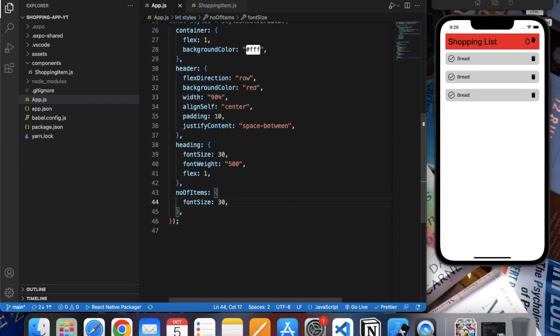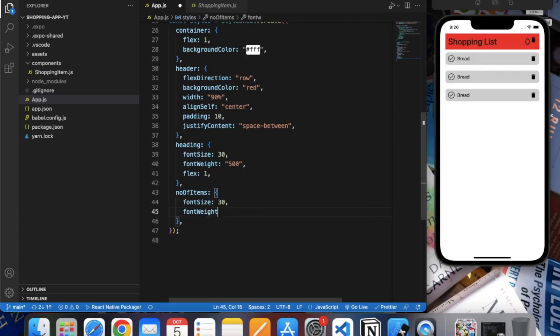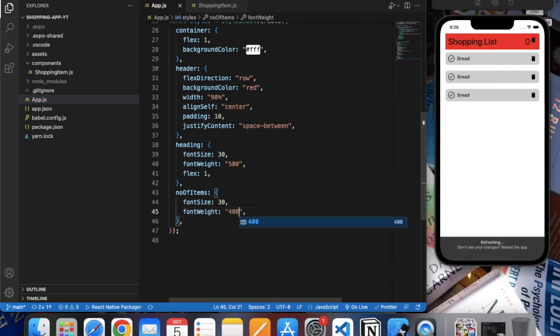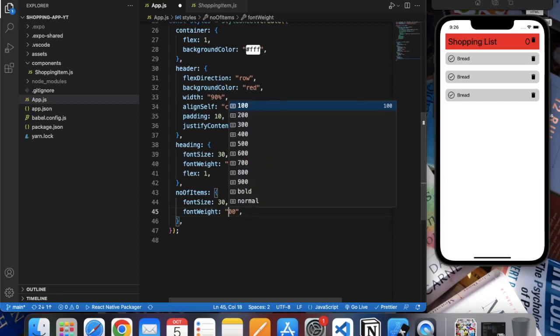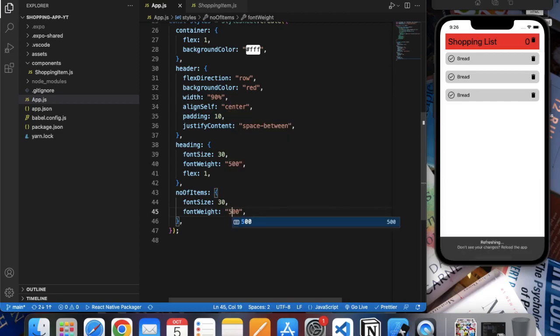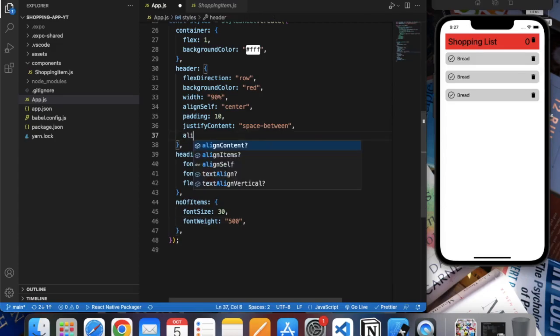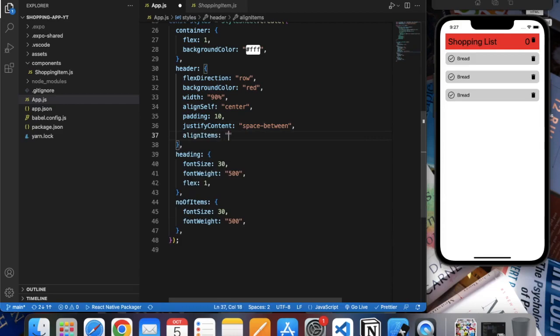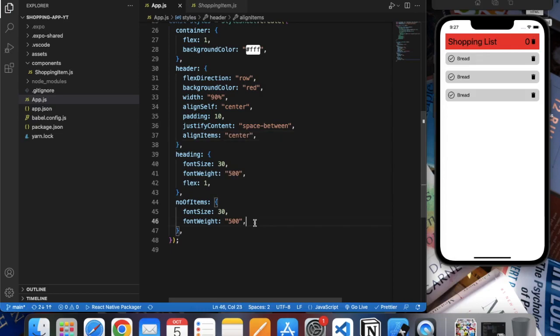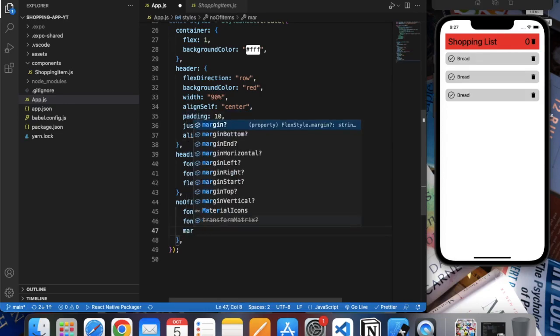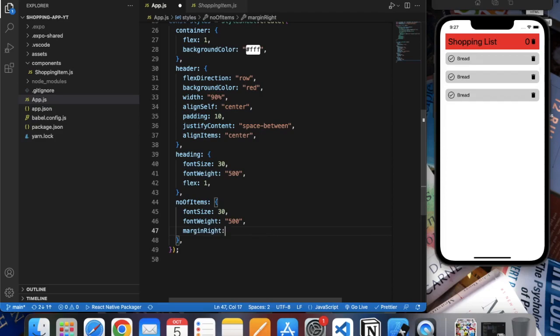Font weight, let's say 500. Here in header let's also do align items center. Let's do margin right, 10.